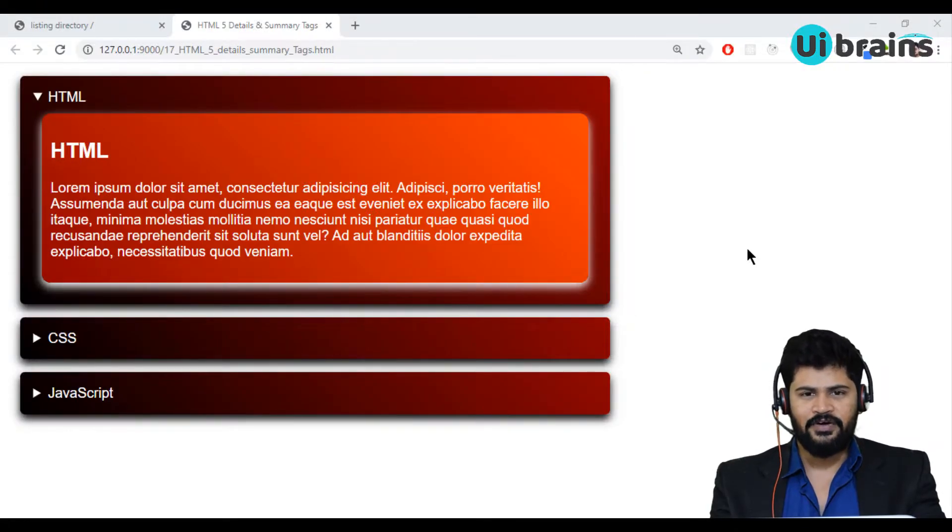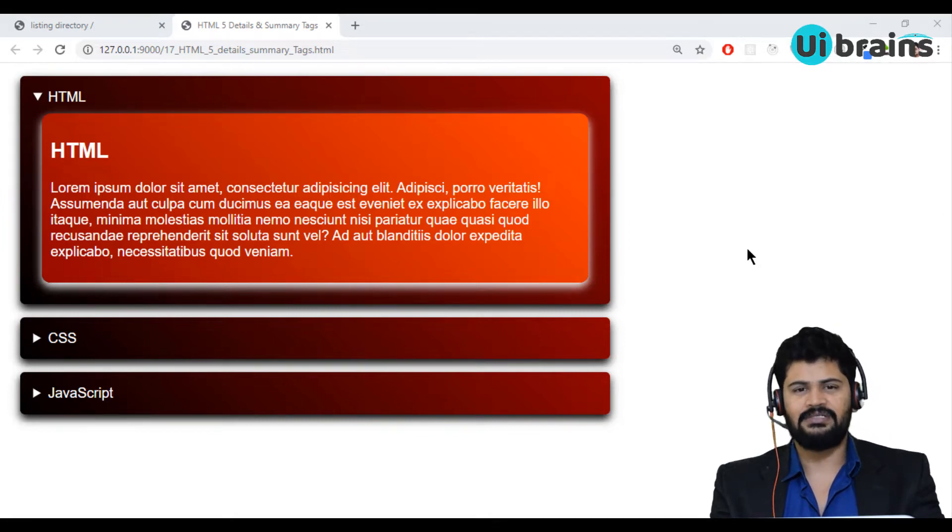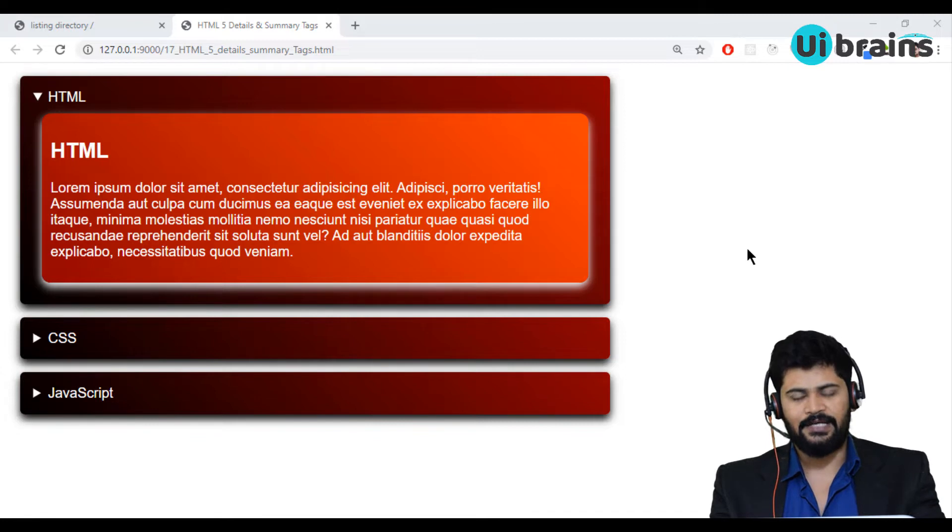In this video we are going to discuss two special tags from HTML5 version. One is the audio tag and one is the video tag.